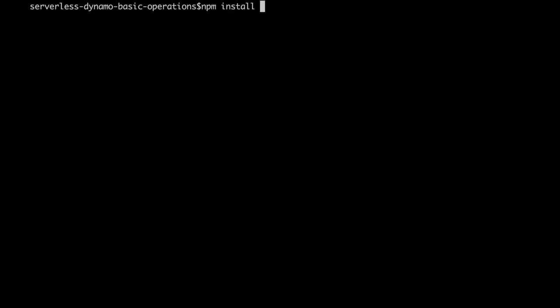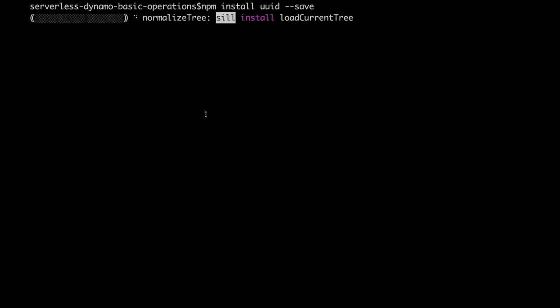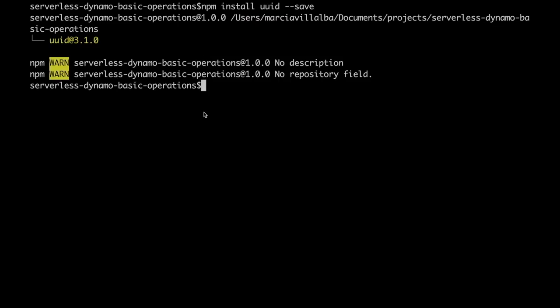So we just install it in our dependencies and then we can use it. I will use that in the save so we have a dynamic item ID whenever we save. Because in Dynamo items need to be identified with a unique ID so we should not have duplicates.